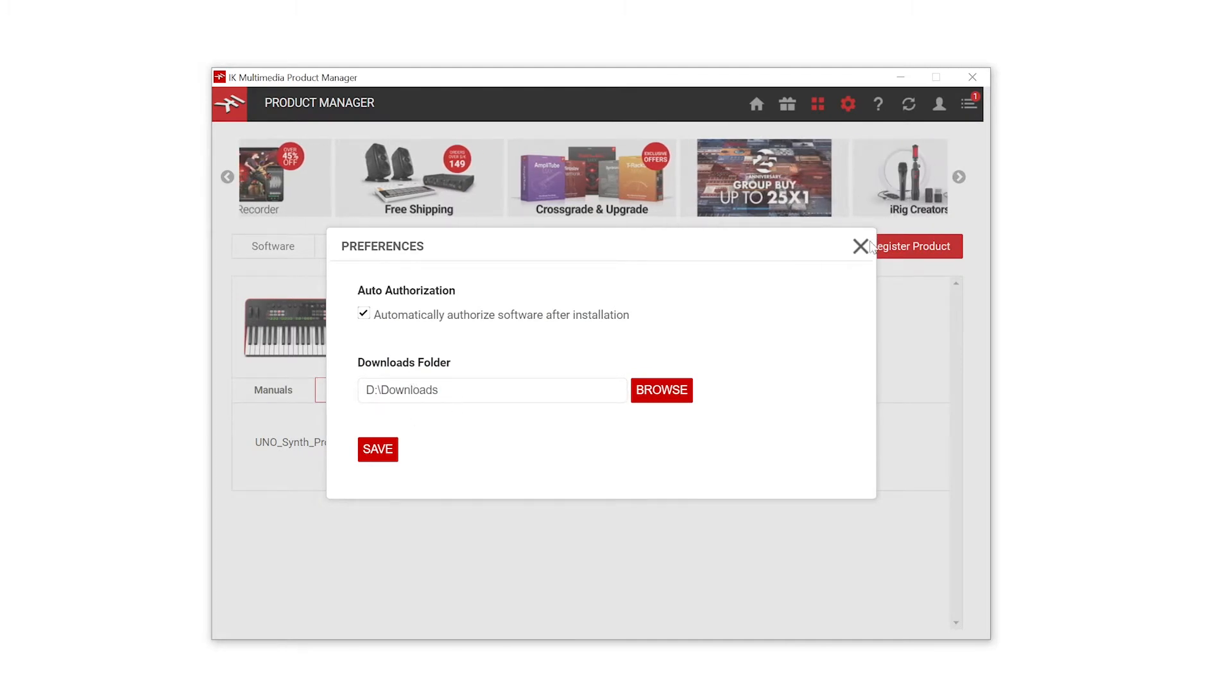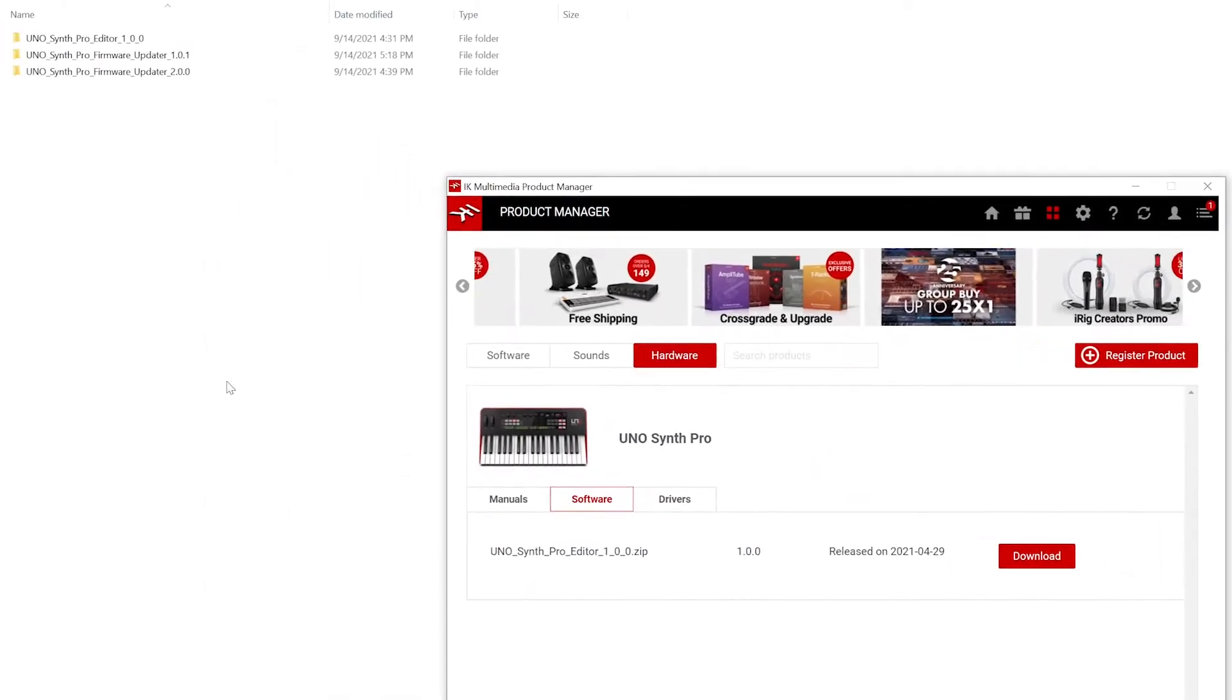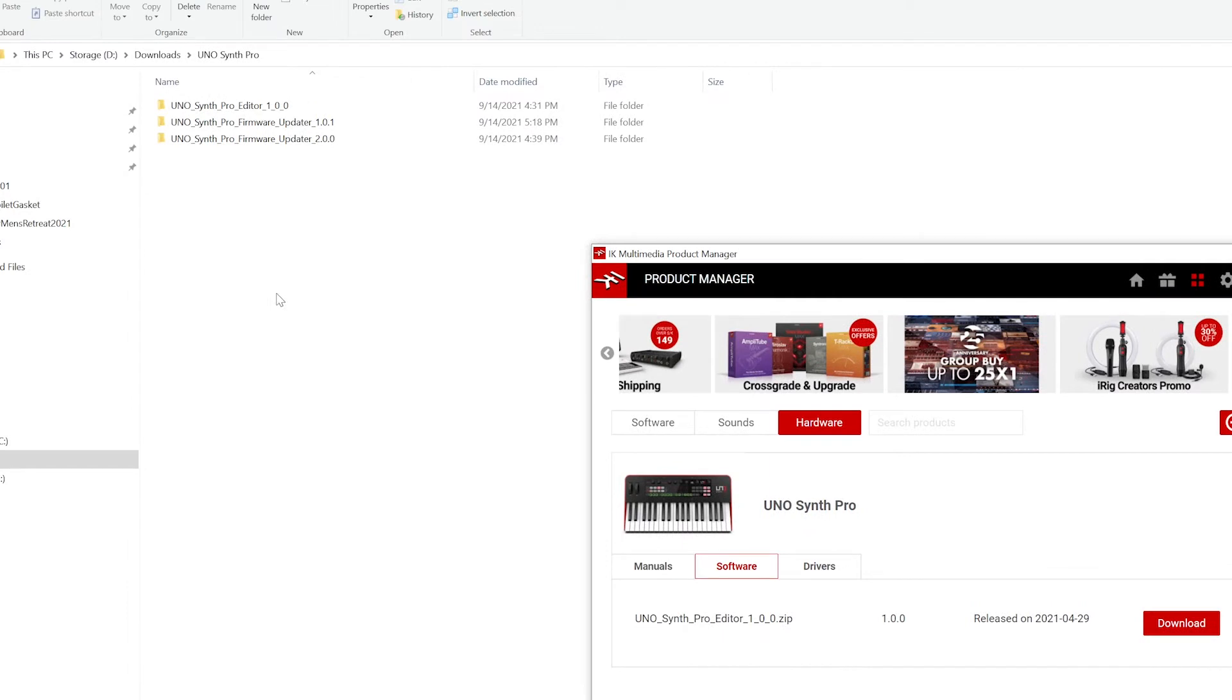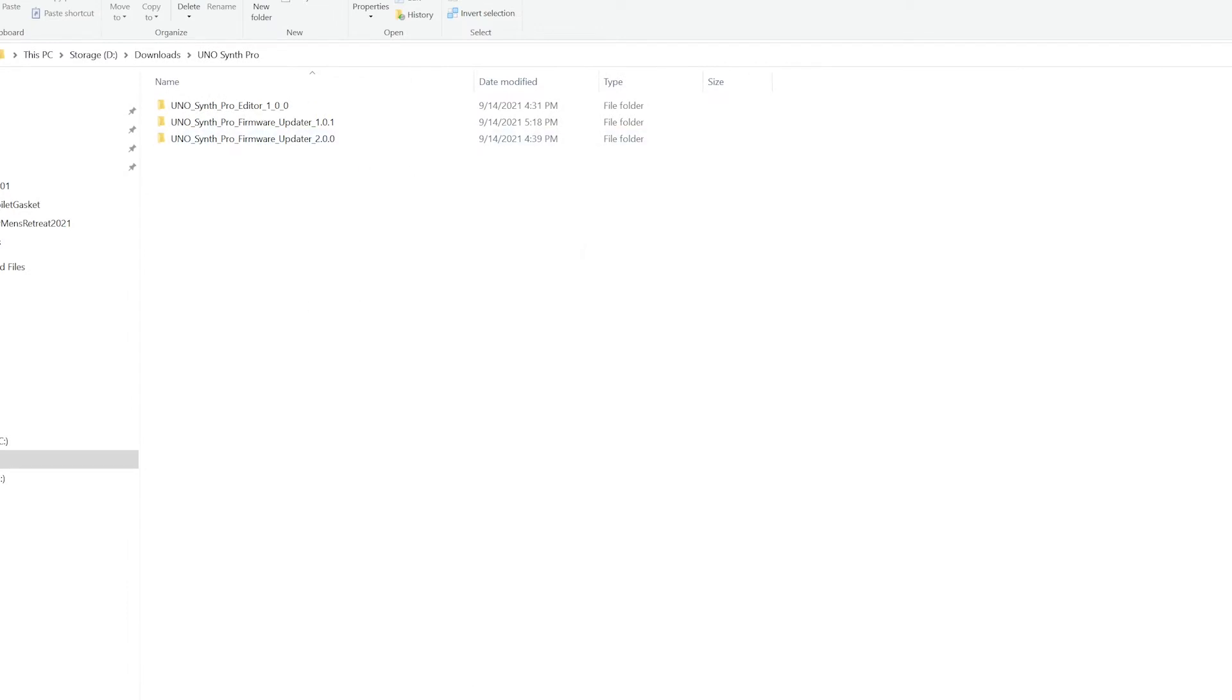When you do that it's going to open that directory up and you're going to end up with a zip file here. Once you've got that downloaded go ahead and unzip that file using the Windows unzip function or a program like 7zip.